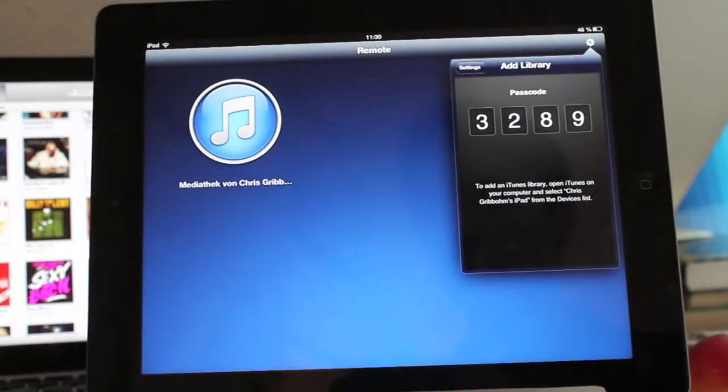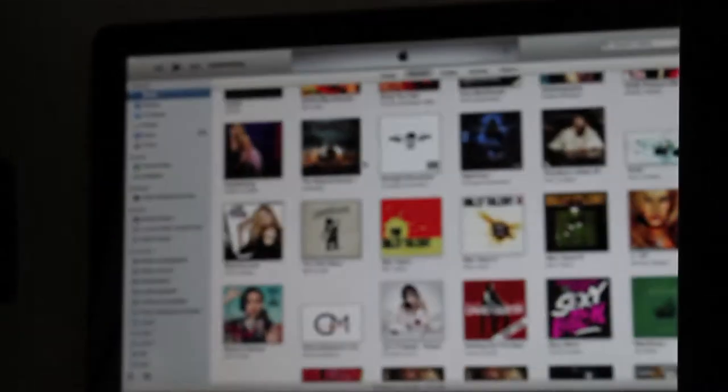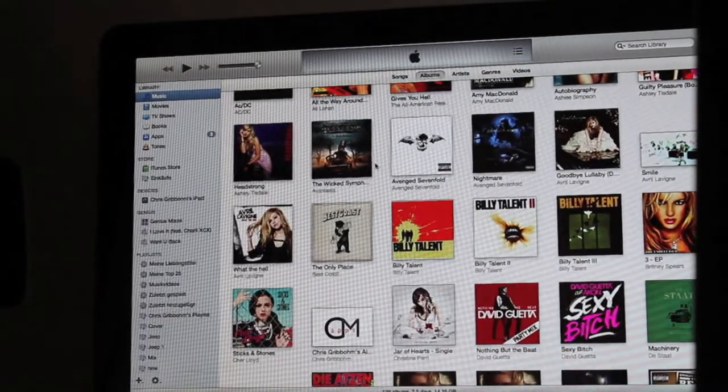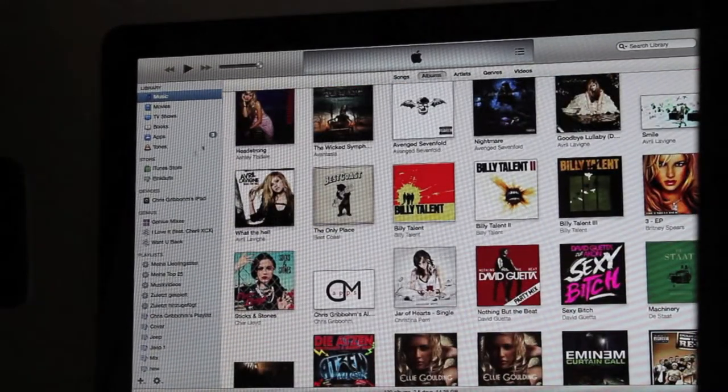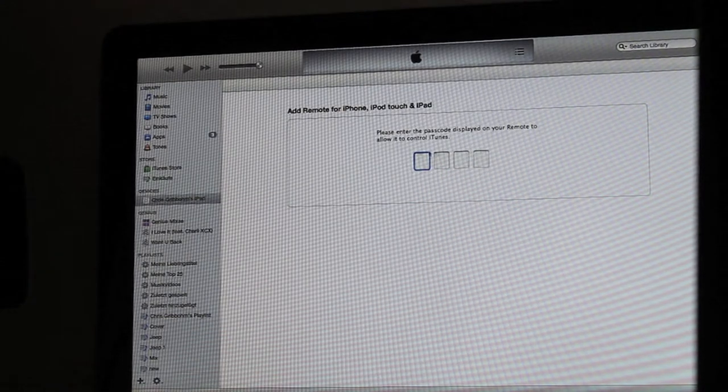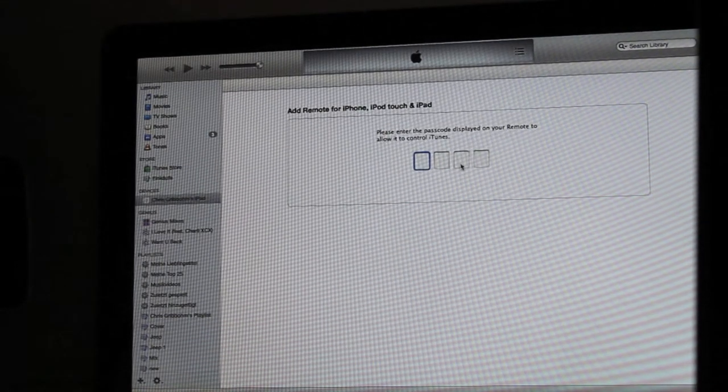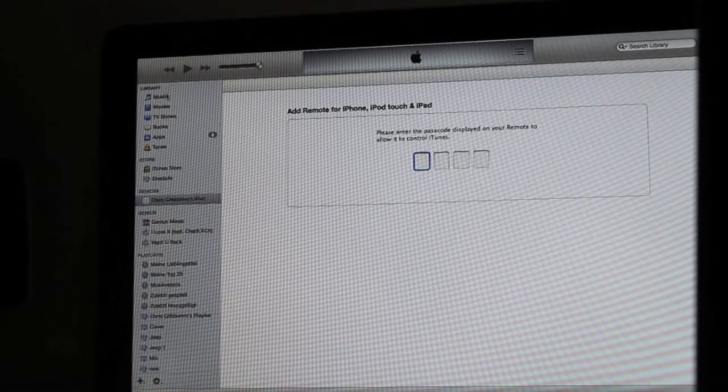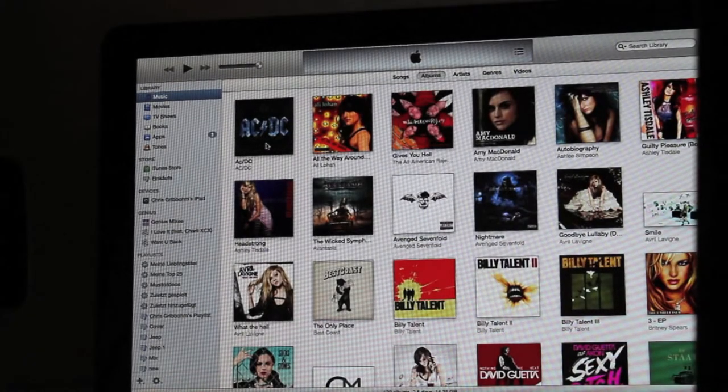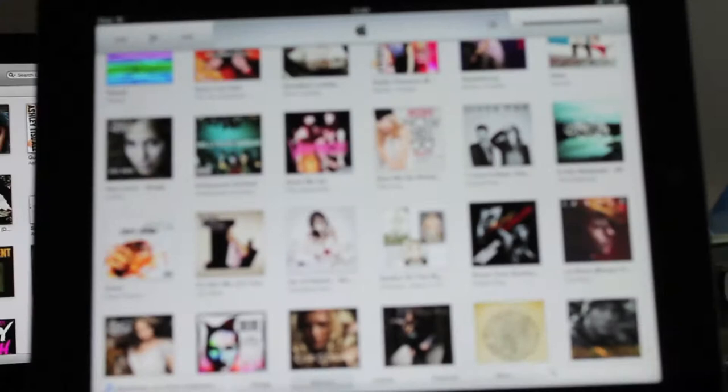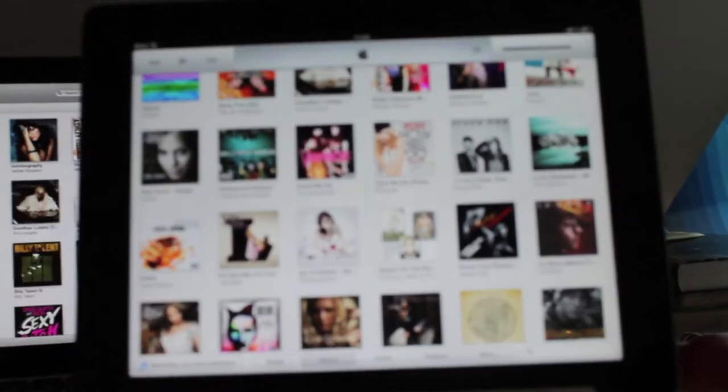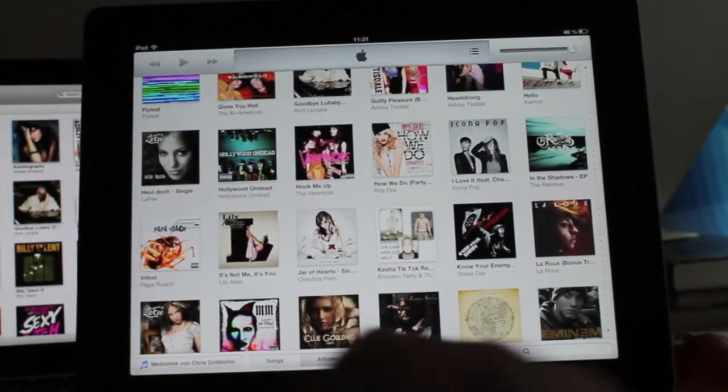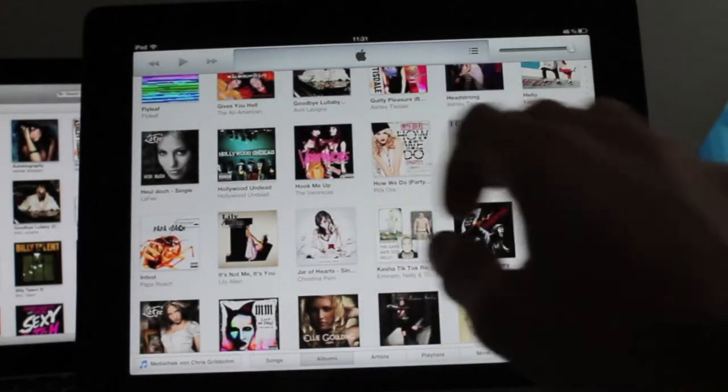Then this code pops up and on your Mac, I hope you can see it in a second. You get devices here and then you have to put in 3289 for me right now. So then it works manually. Put it here. Okay.